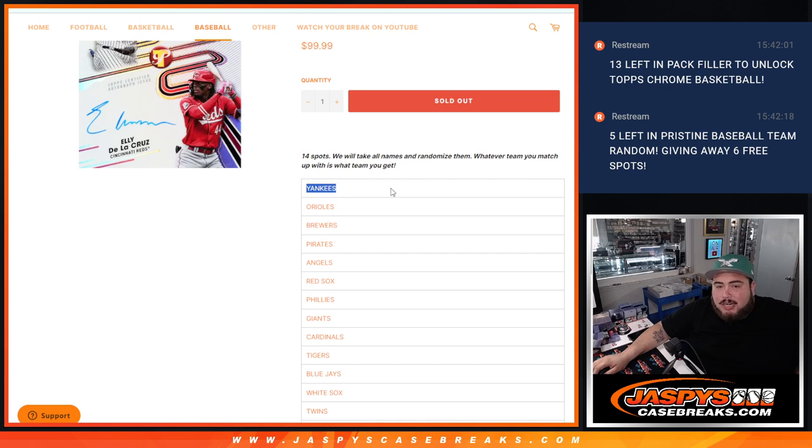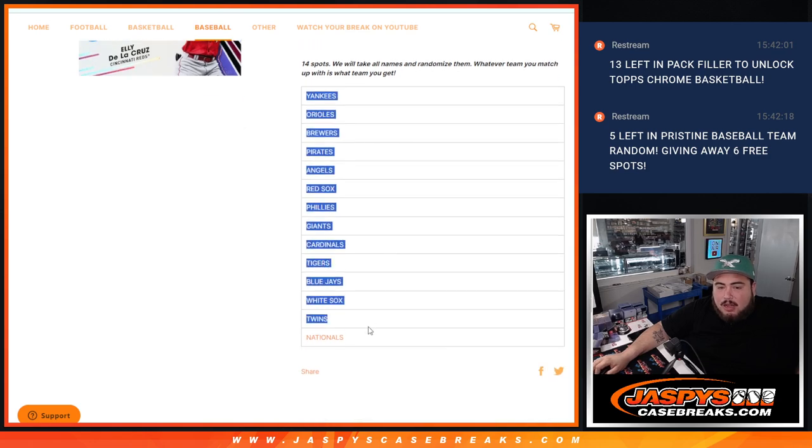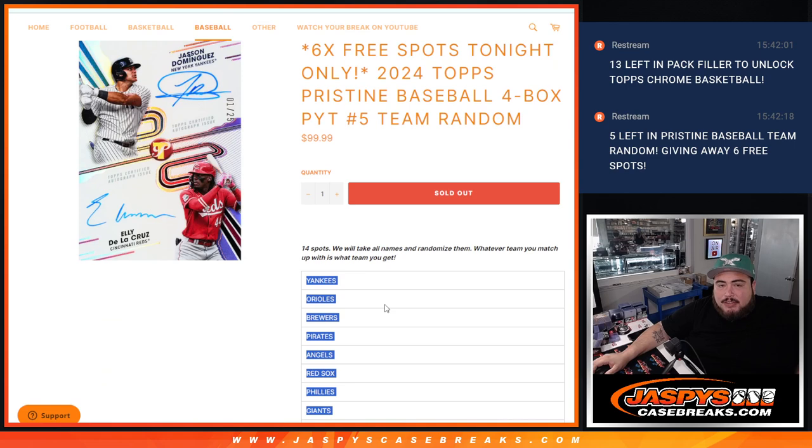And then we're going to match you up with a team below. So of course if you come in at number one, you're going to get the Yankees, who are one of the biggest teams, all the way down to the Nationals, so everybody's guaranteed a team for that price point.